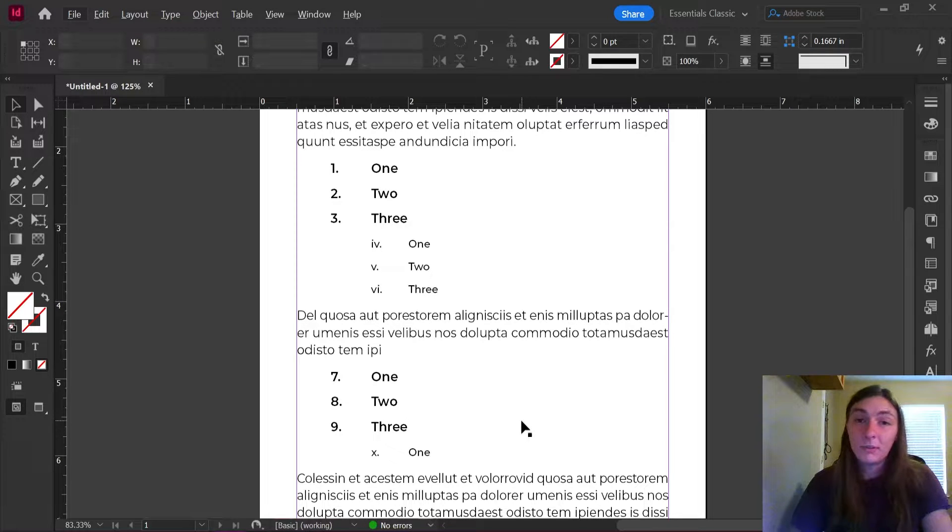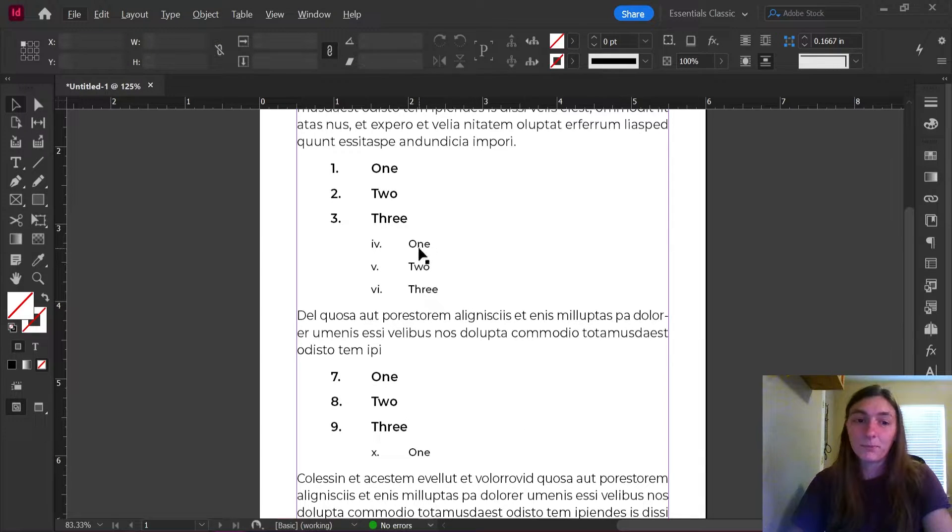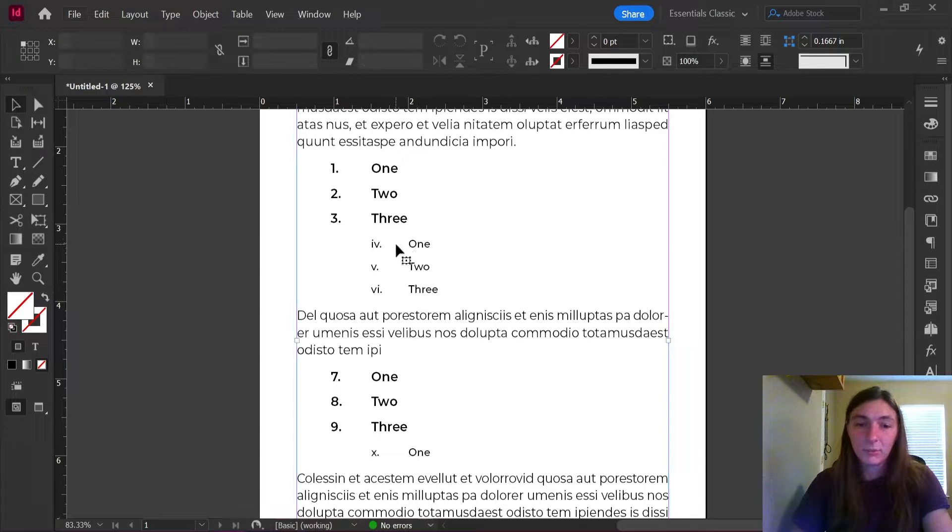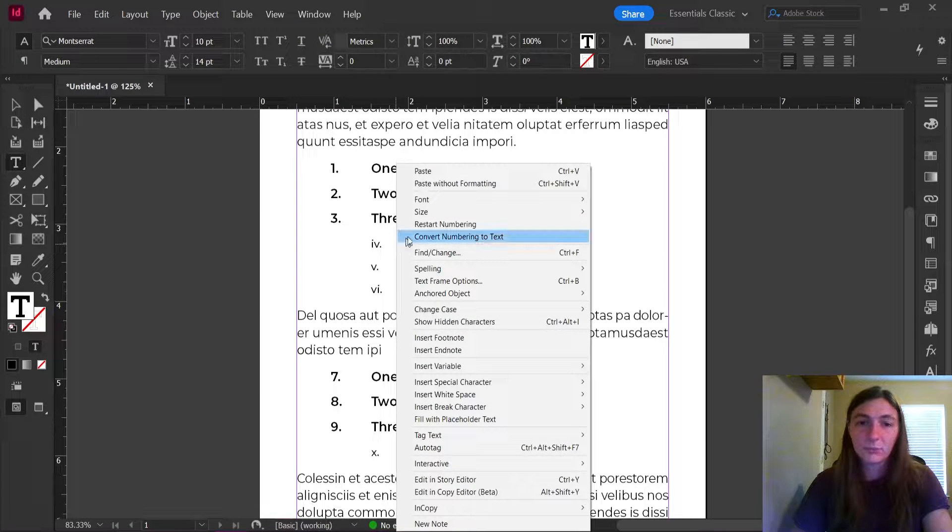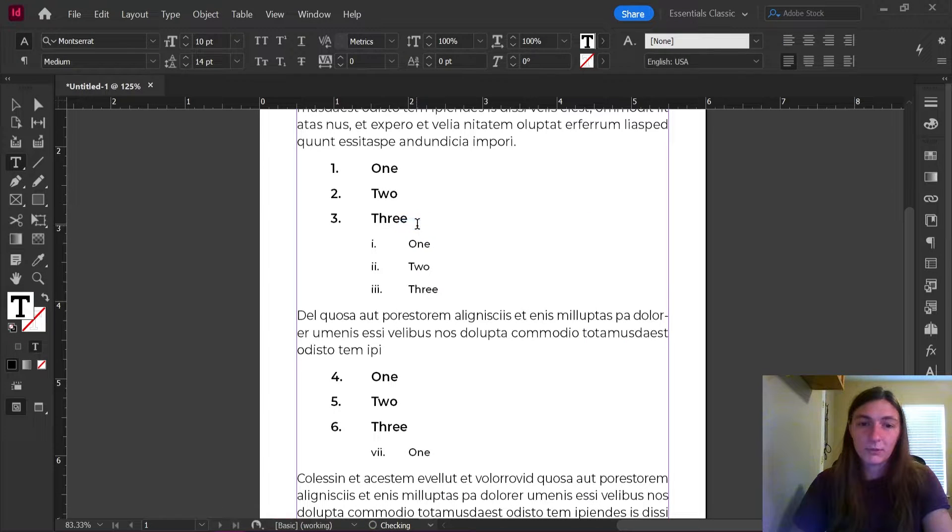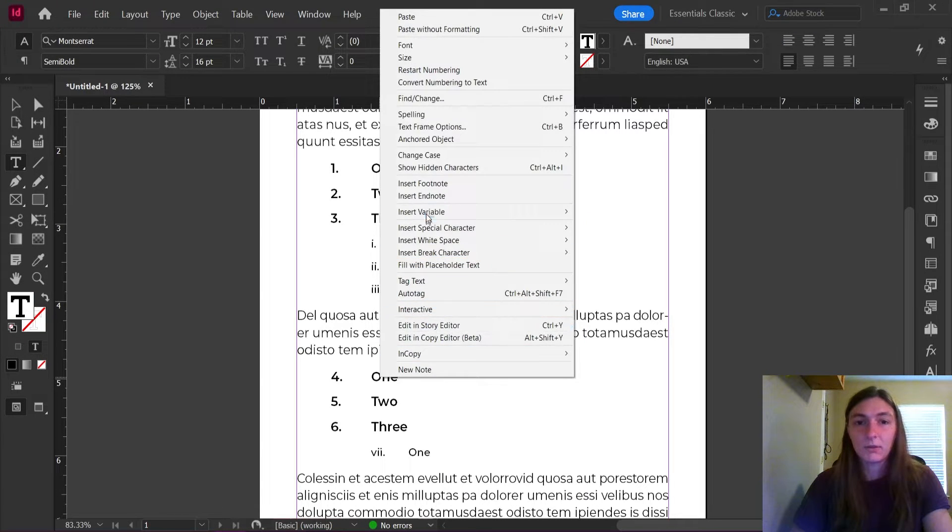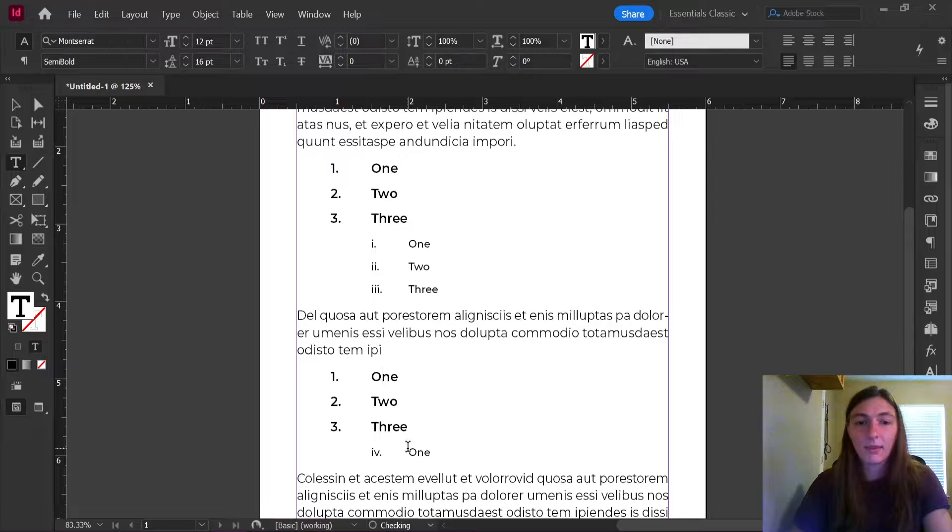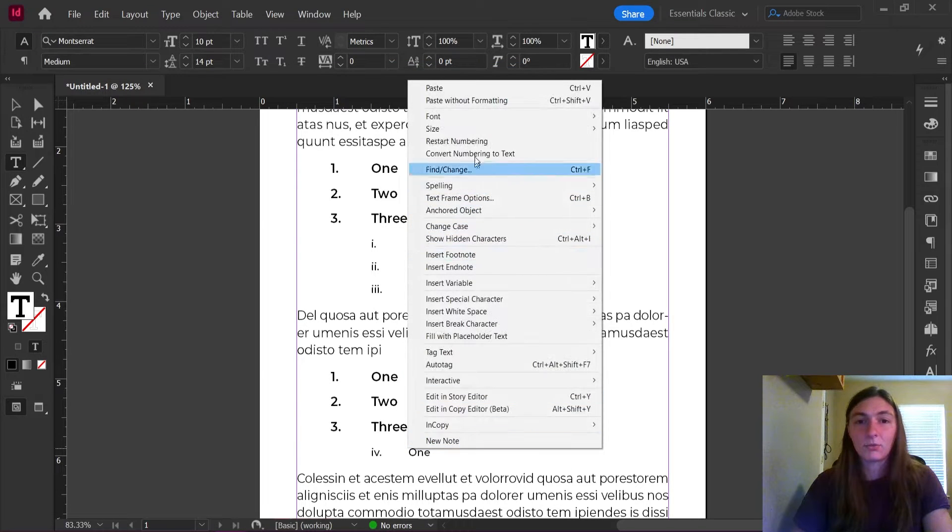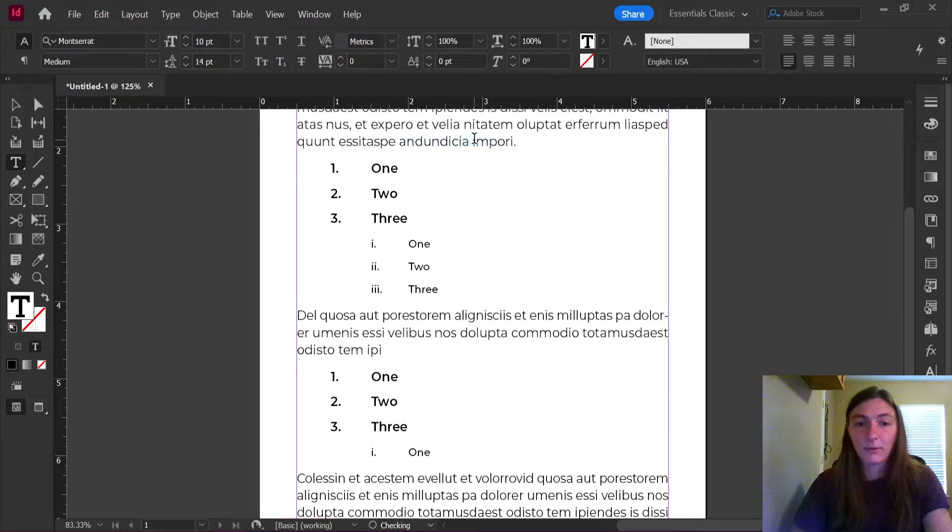So in the past, what I would have done is I would have right clicked on this, told it to restart the numbering, and then restart the numbering, and then restart the numbering.